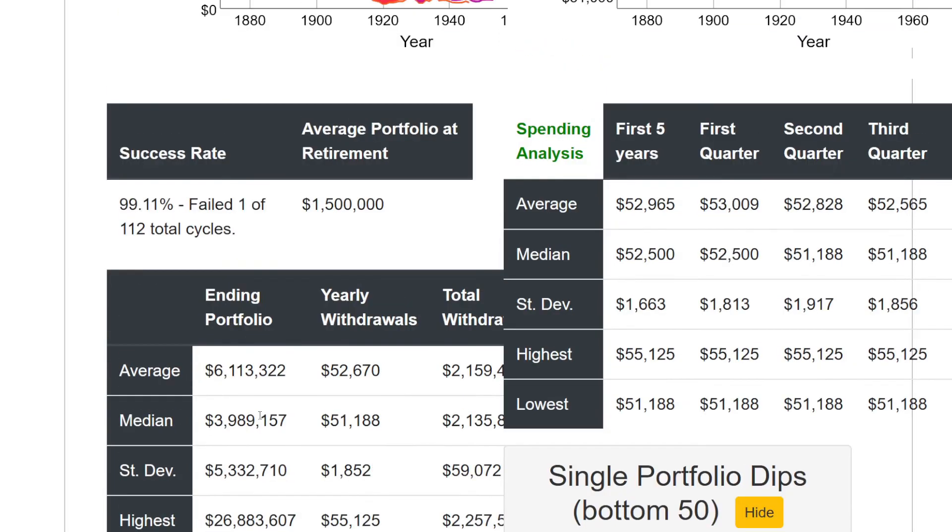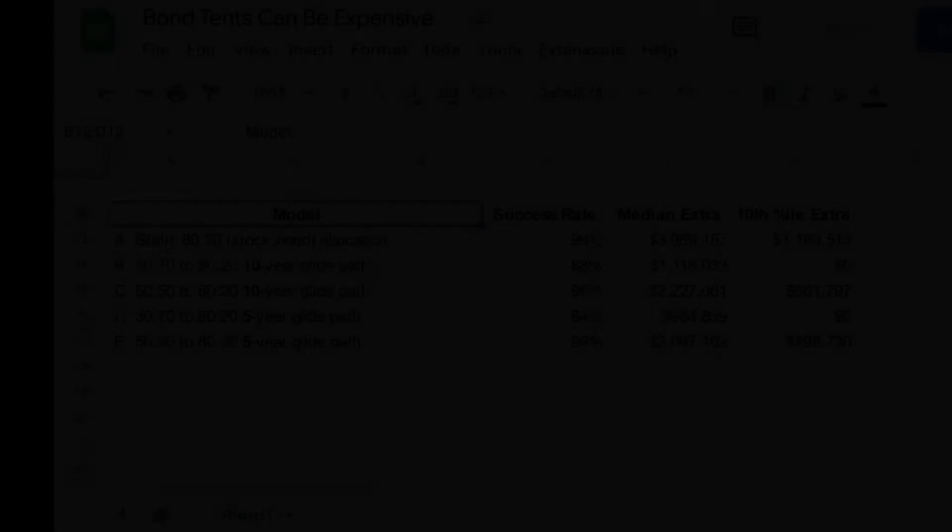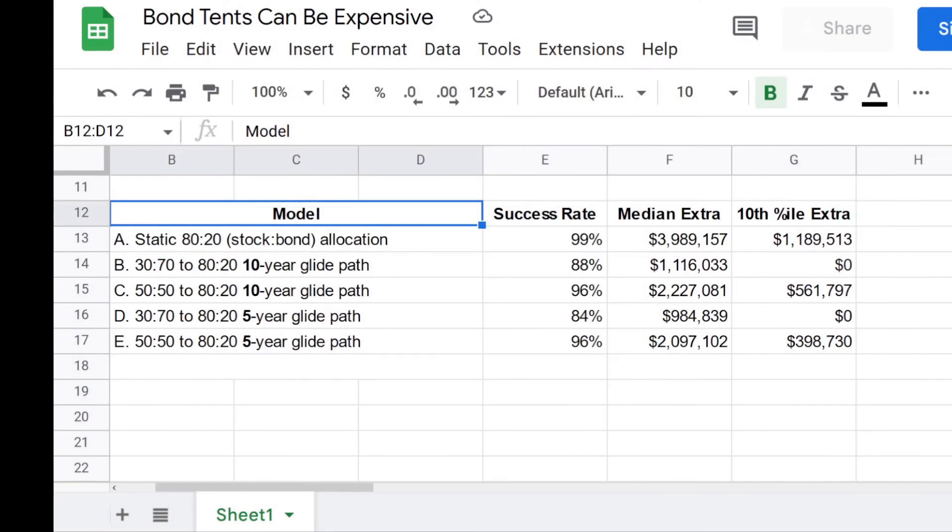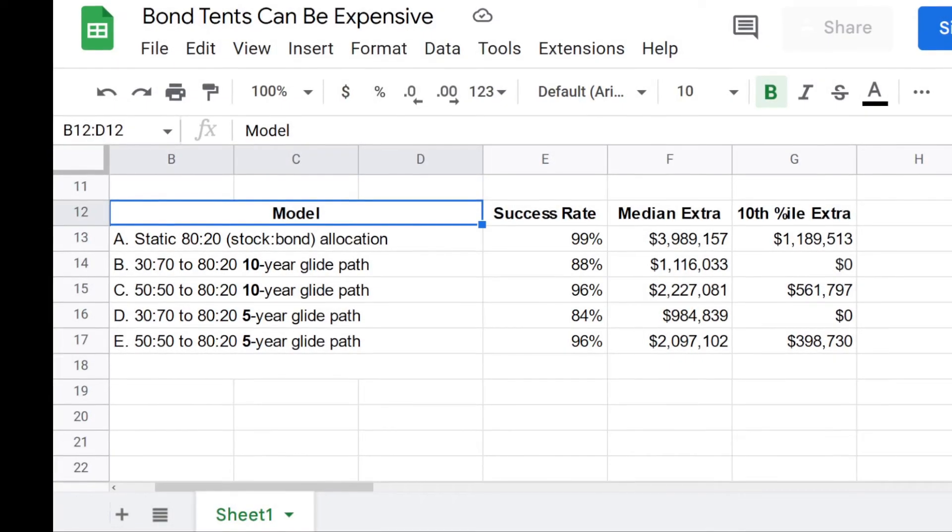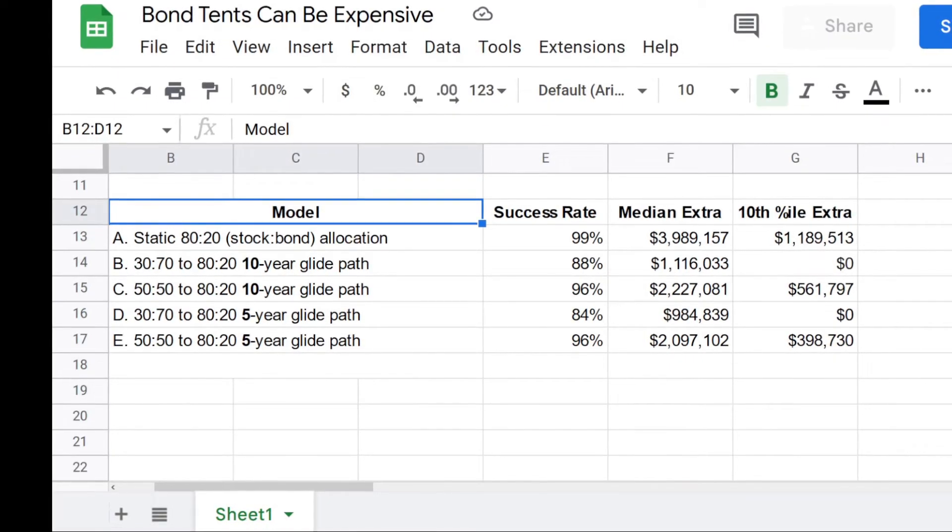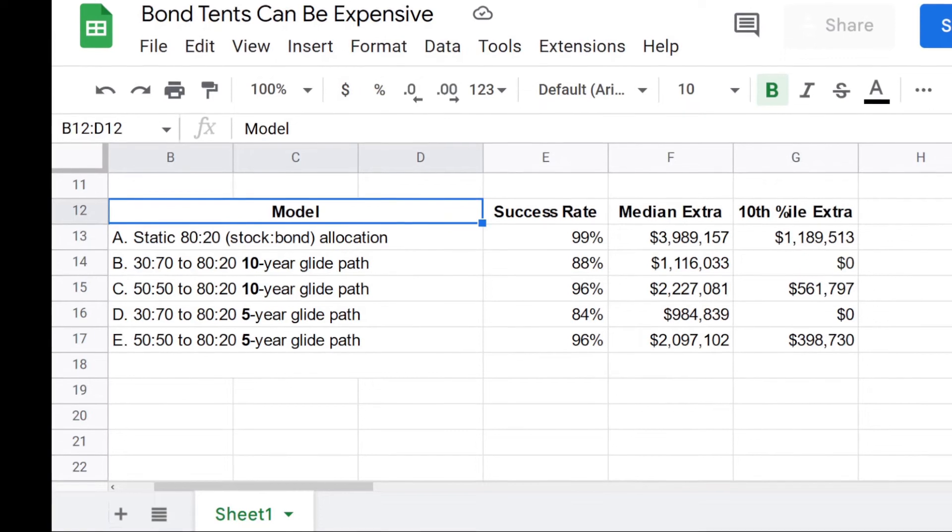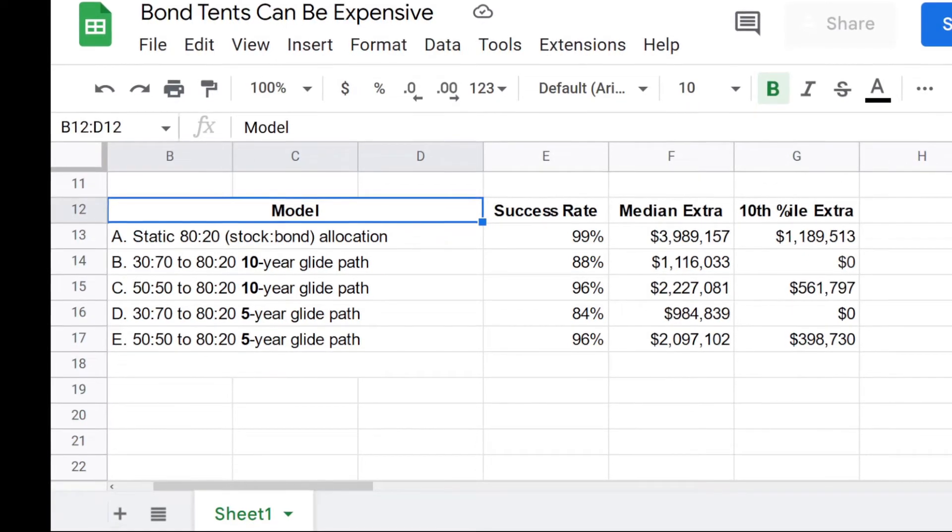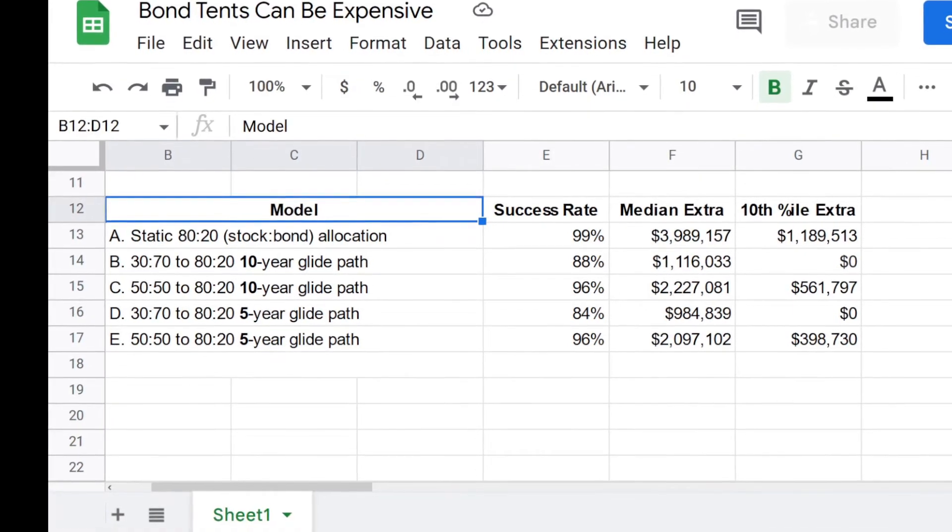So that's the baseline model. And now the question is when we start implementing bond tent strategies, or in other words, equity glide path strategies, do we see any evidence that these strategies really can protect from bad luck in the early years of retirement, or in other words, sequence of return risk. To save time, I'm not going to show you everything that I did in Z Fire Sim, and I'm not even showing you all of the models I ran.